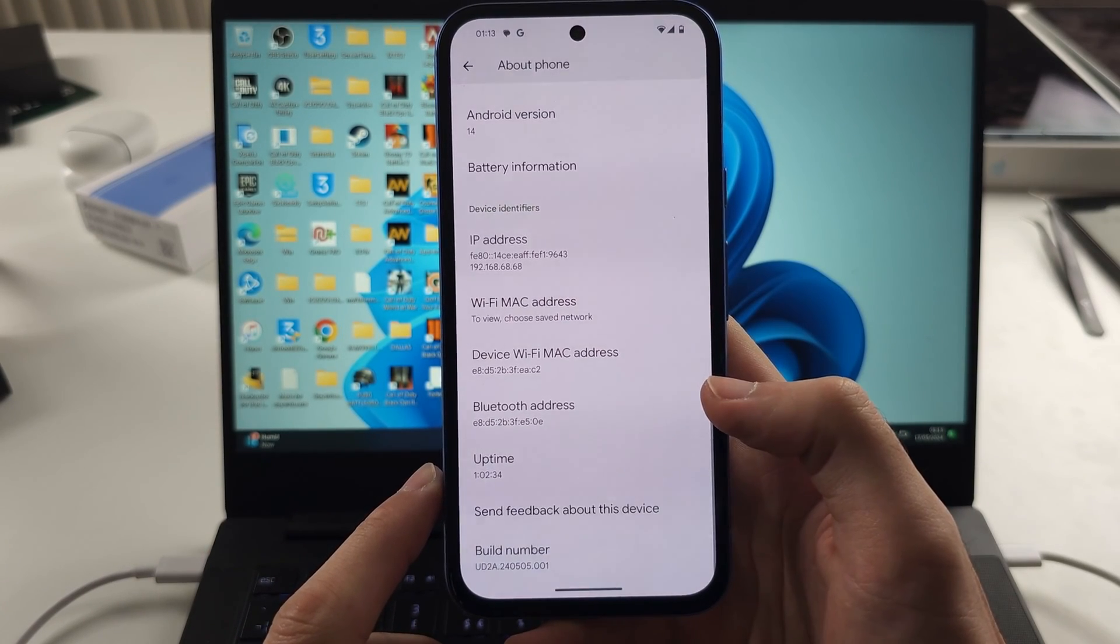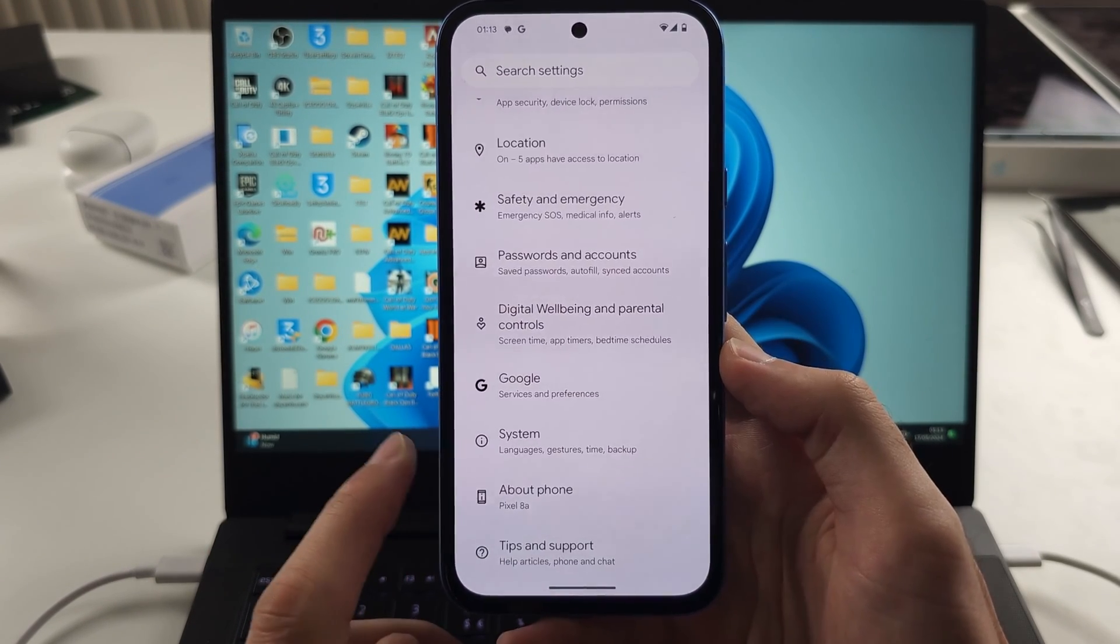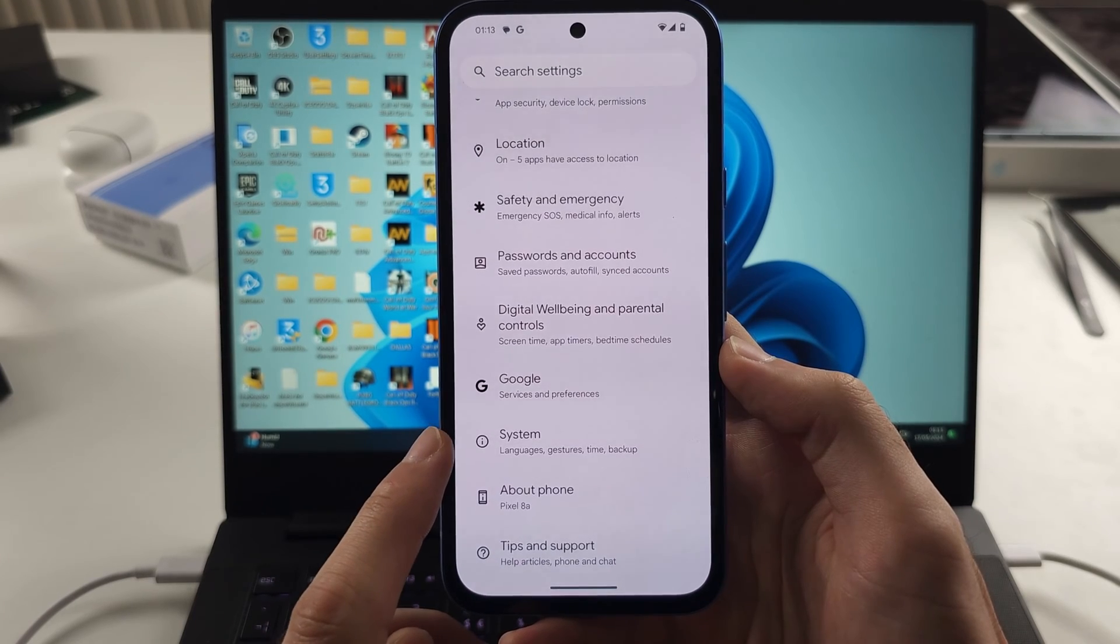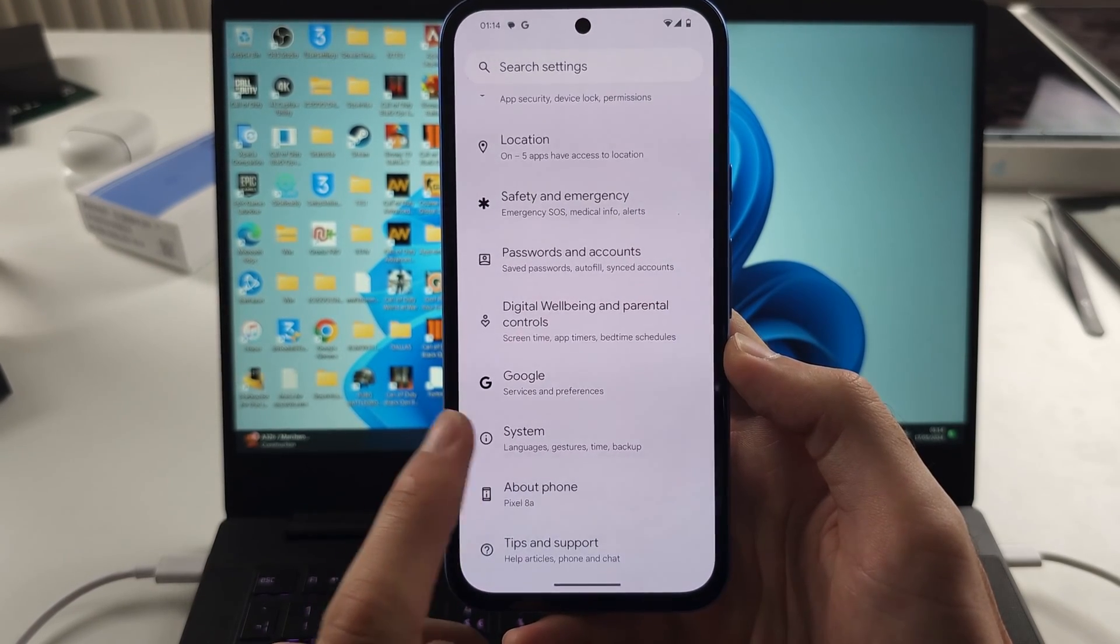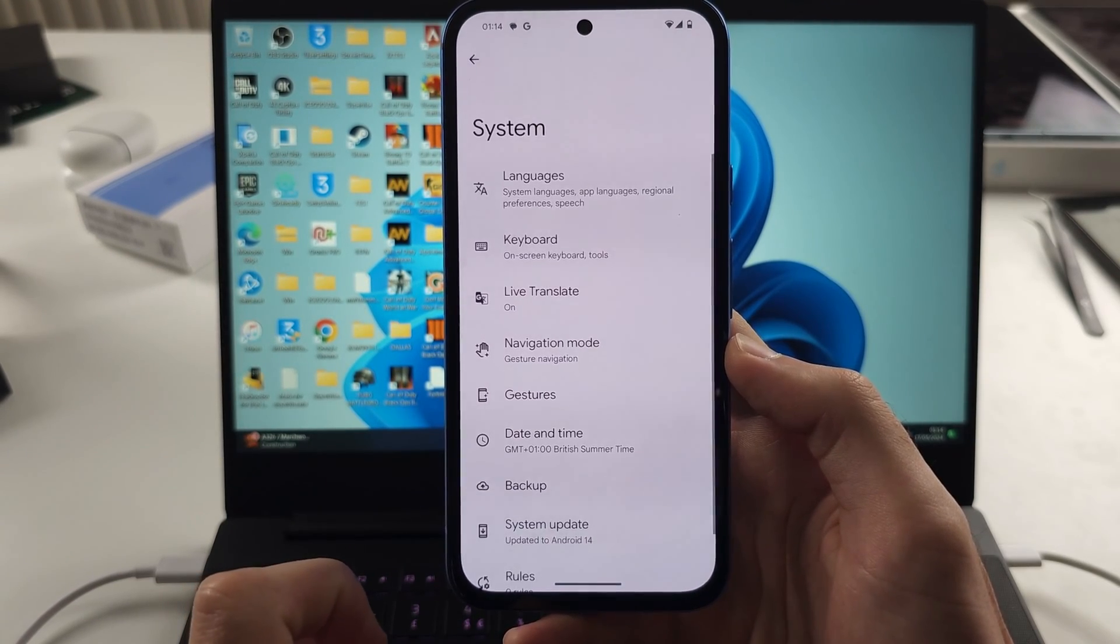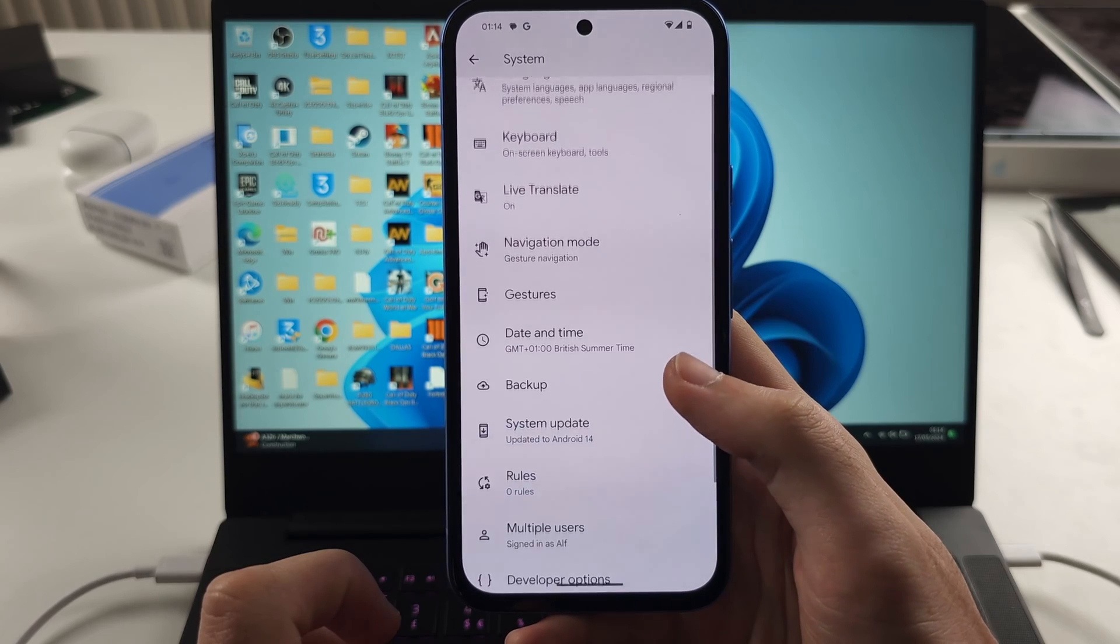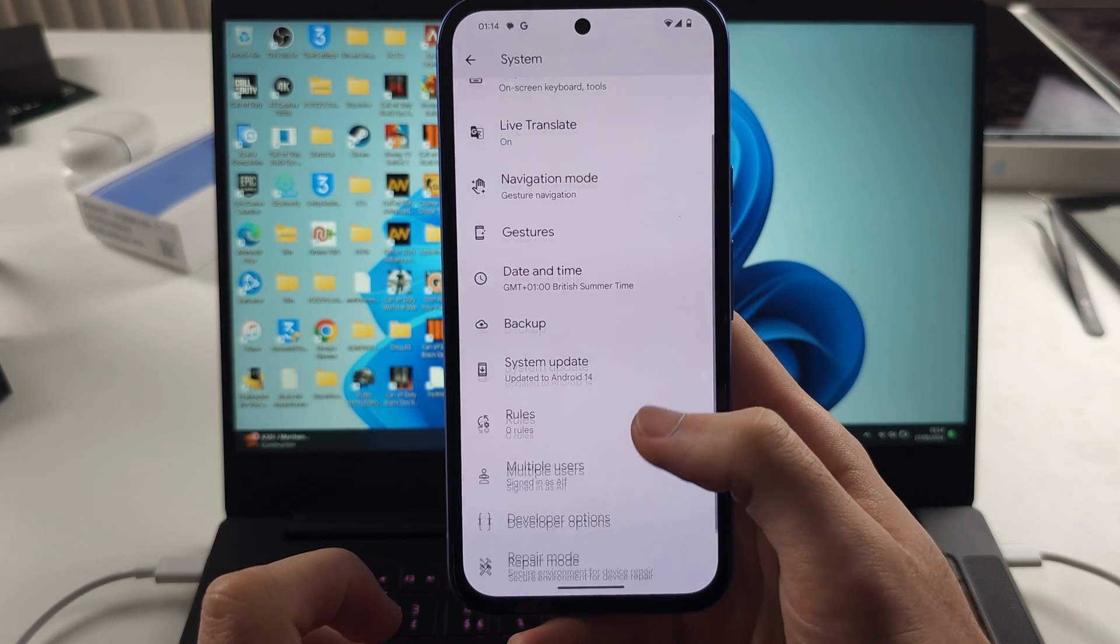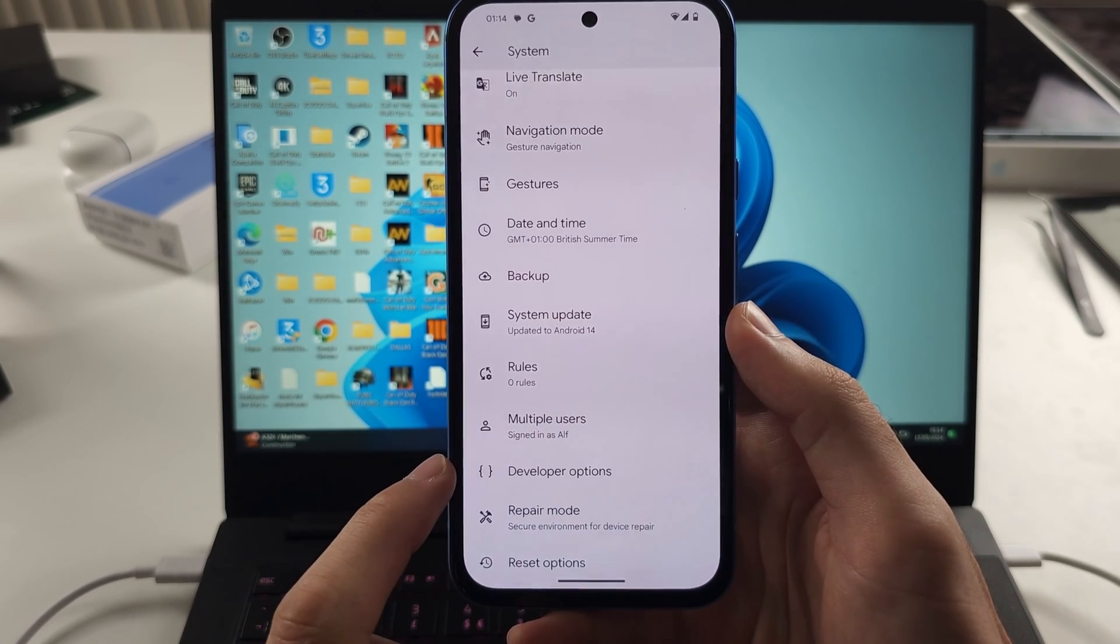Now go out of about phone and select system right above it. Scroll all the way down and select developer options.